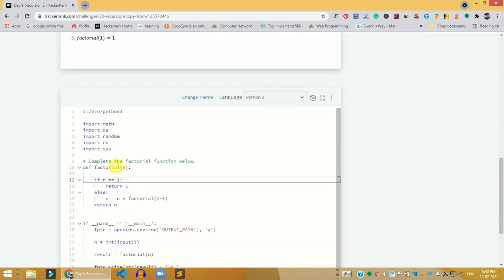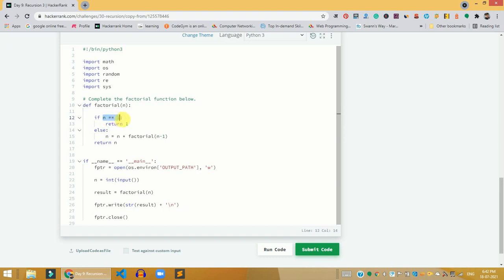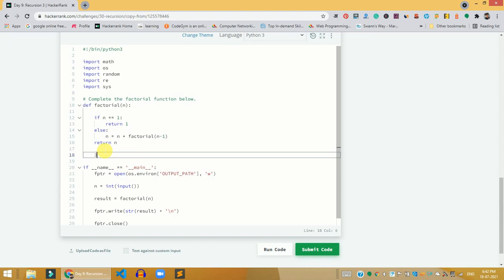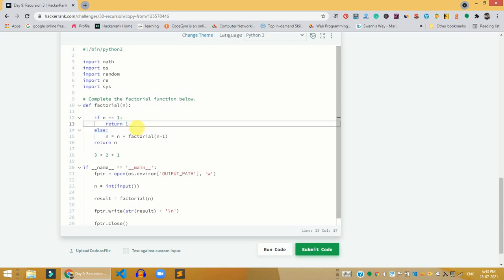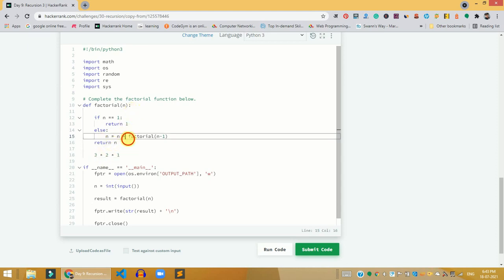We need to complete the factorial function in this problem. If the value of n equals 1, we return 1 — this is the base condition that breaks the recursion. In the else part, we return n multiplied by factorial(n - 1). So for n = 3, that becomes 3 multiplied by factorial(2).